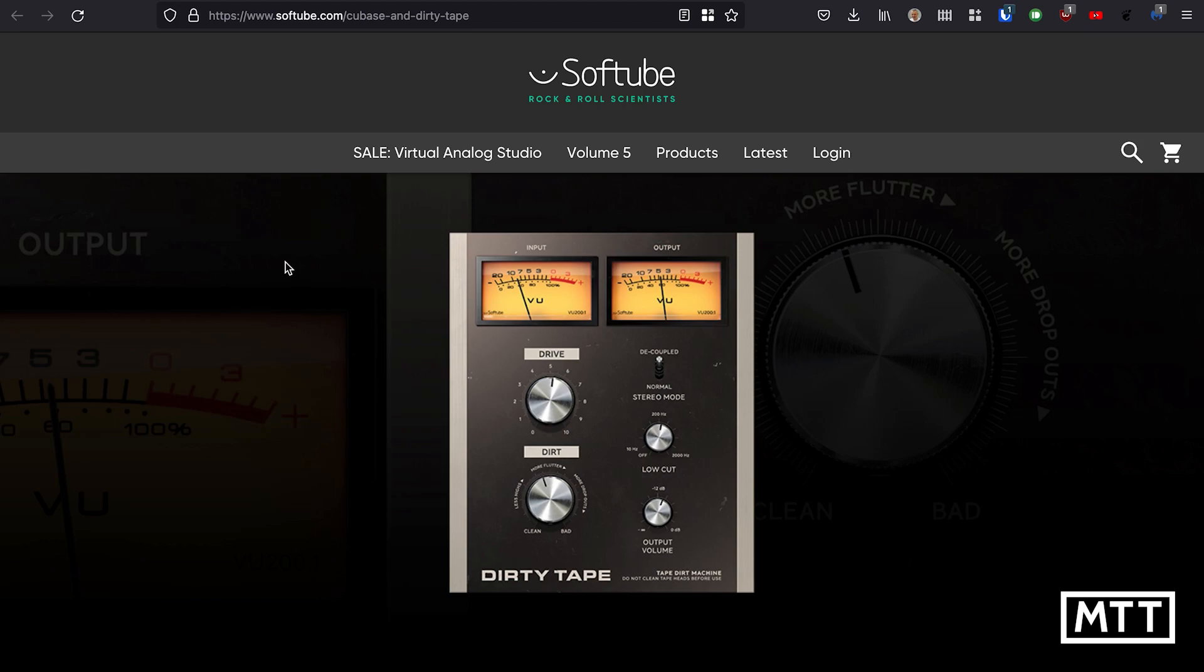depending on the version you get, you will get a variety of plugins, but this is one that's included for everybody. So as the name suggests, Dirty Tape is a distortion which attempts to simulate what a probably not well-maintained tape machine would sound like.